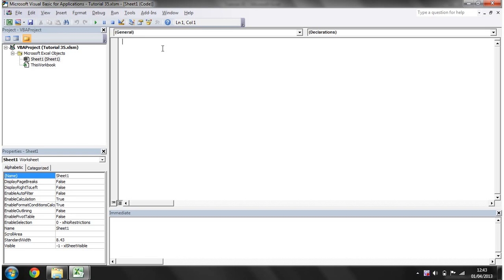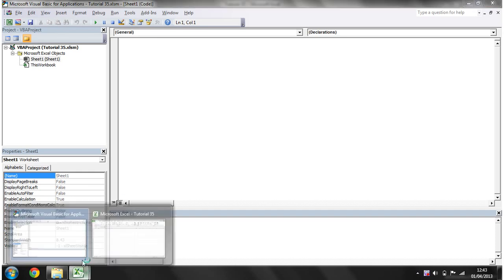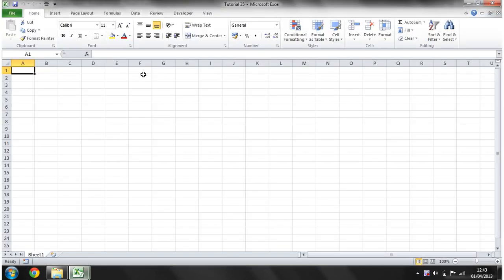Hello everybody and welcome to my 35th VBA 2010 tutorial. This tutorial is going to show you how to use the worksheet events or workbook events. A workbook event is if we go into our workbook whenever we do something in here.